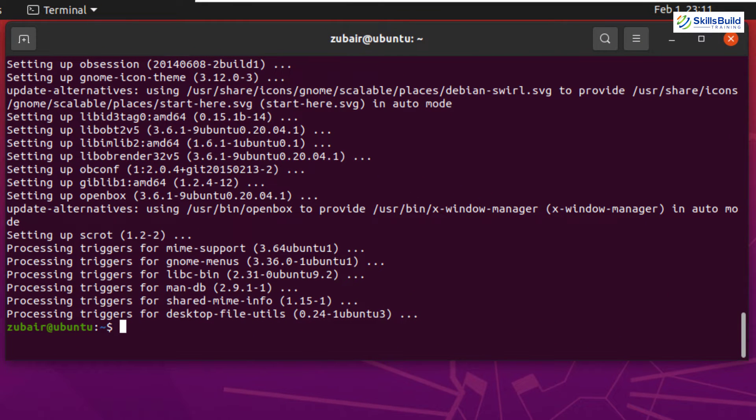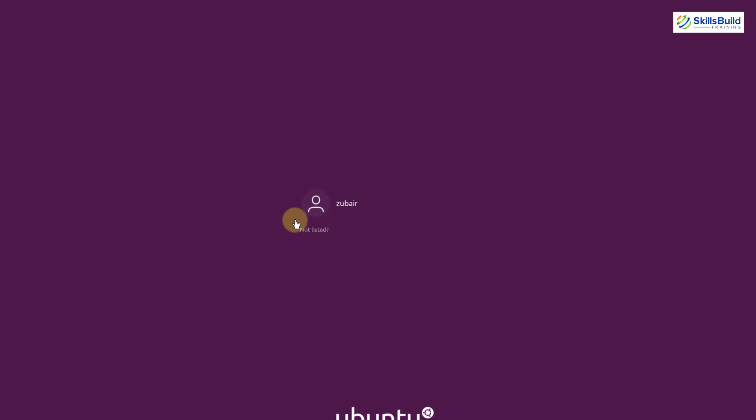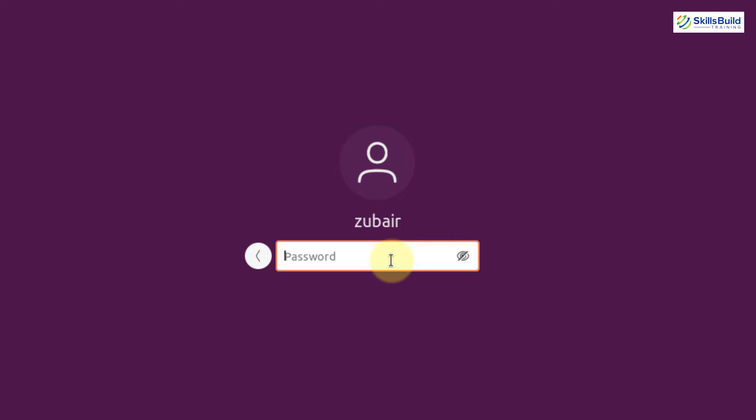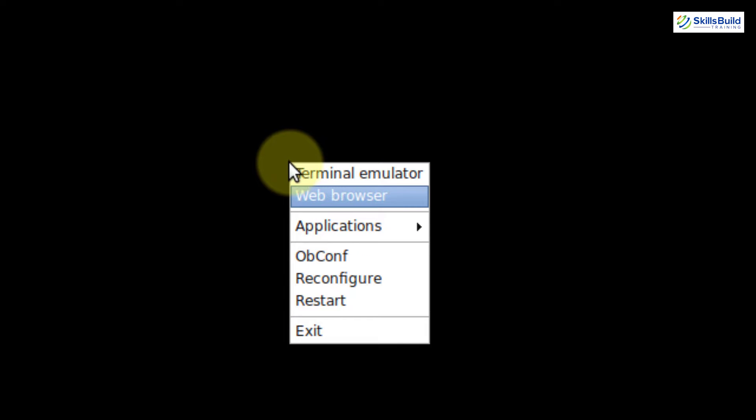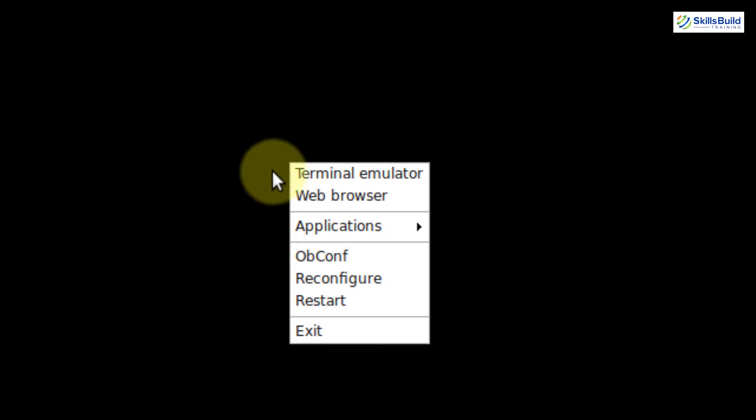Now we are done installing Openbox, so it's time to reboot. I will write reboot and hit enter. It will reboot Ubuntu and from the login screen I'll show you how to switch to Openbox. Once it loads, click on your username, then click on the gear icon. Here we have the option of Openbox — just click on it, enter your password, and hit enter. Openbox will open, but by default you see a blank screen. If you right-click on the screen you get some menus, which means Openbox is up and running in the background.